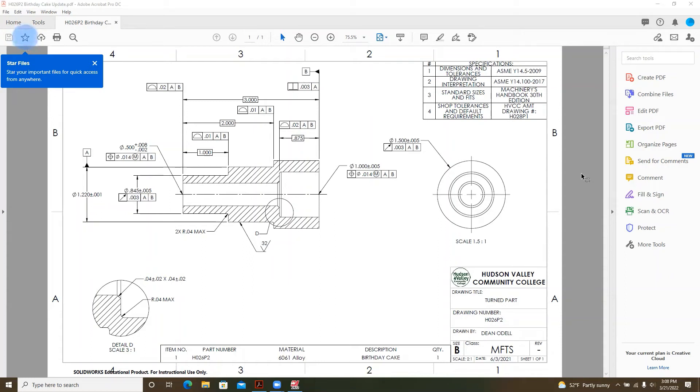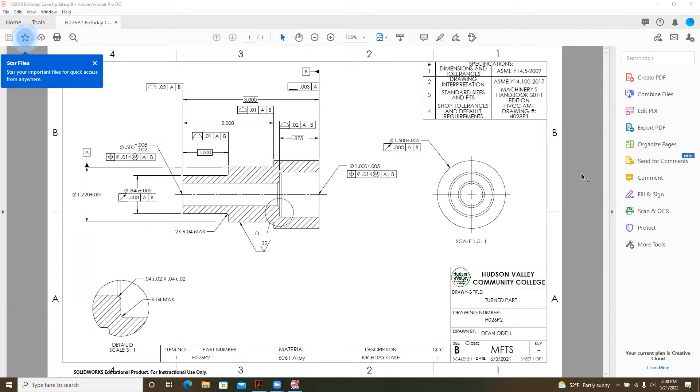Hello everyone. Today I will be going over spot drilling, drilling, and boring with our birthday cake prim. In the fall, we went over facing, turning, and parting off. These next operations will complete this workpiece.